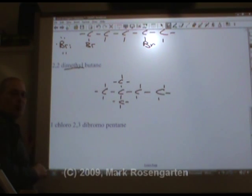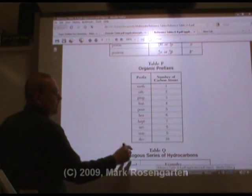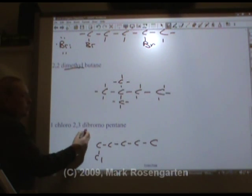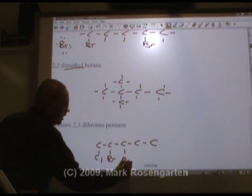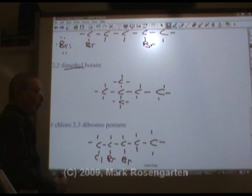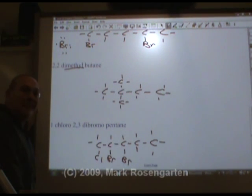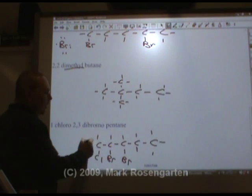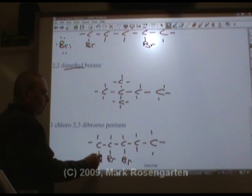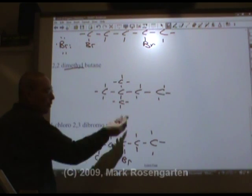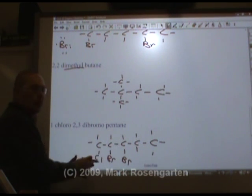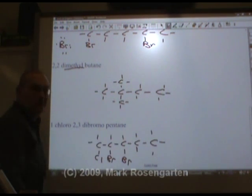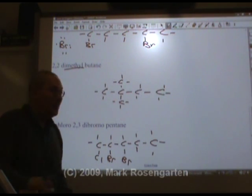1-chloro-2,3-dibromopentane: pent has five carbons. On the first carbon there's a chloro, and on the second and third carbons there are bromos. I think you can probably get a feel as to why there are millions of organic compounds. There are all kinds of ways you could arrange this — I could have 1-chloro-1,1-dibromo, 1-chloro-2,2-dibromo, 1-chloro-1,2-dibromo, 1-chloro-1,3-dibromo. There are so many ways of arranging this chlorine and bromine on these five carbons that you can get dozens of molecules just from this. The more carbons you have, the more possible isomers you're going to get — just like the more Legos you have, the more things you can build with it.